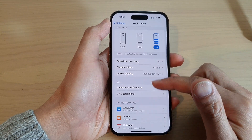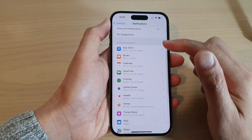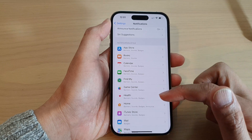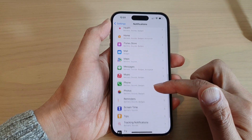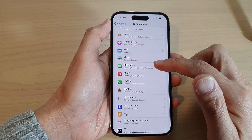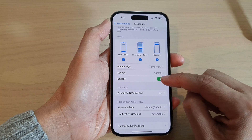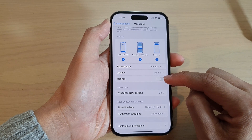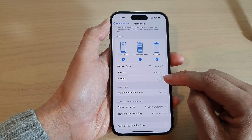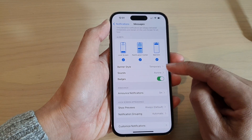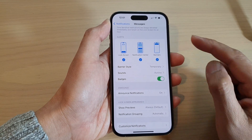Next, go down to the Notification Style section and open up an app. In here, tap on Badges. Tap on the toggle button to turn on or turn off badges for the app.